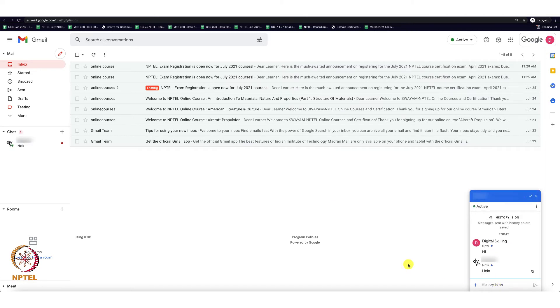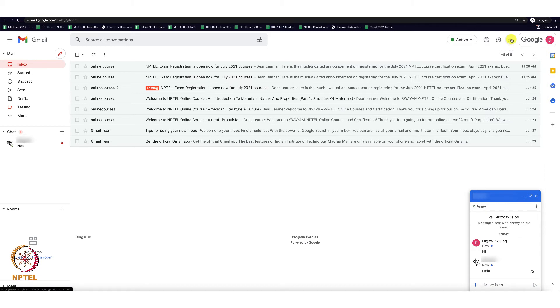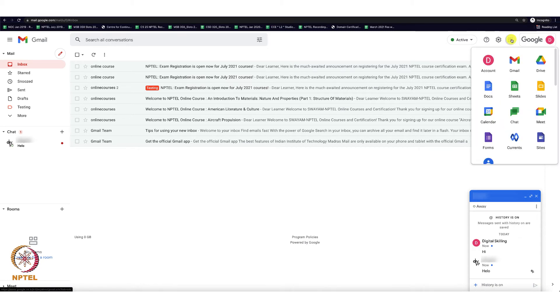This is how you can use Google Hangouts. Let us now see about the chat rooms. At the top right of the screen, you can see the nine dots which says Google apps. Click that and select the green icon which says chat.